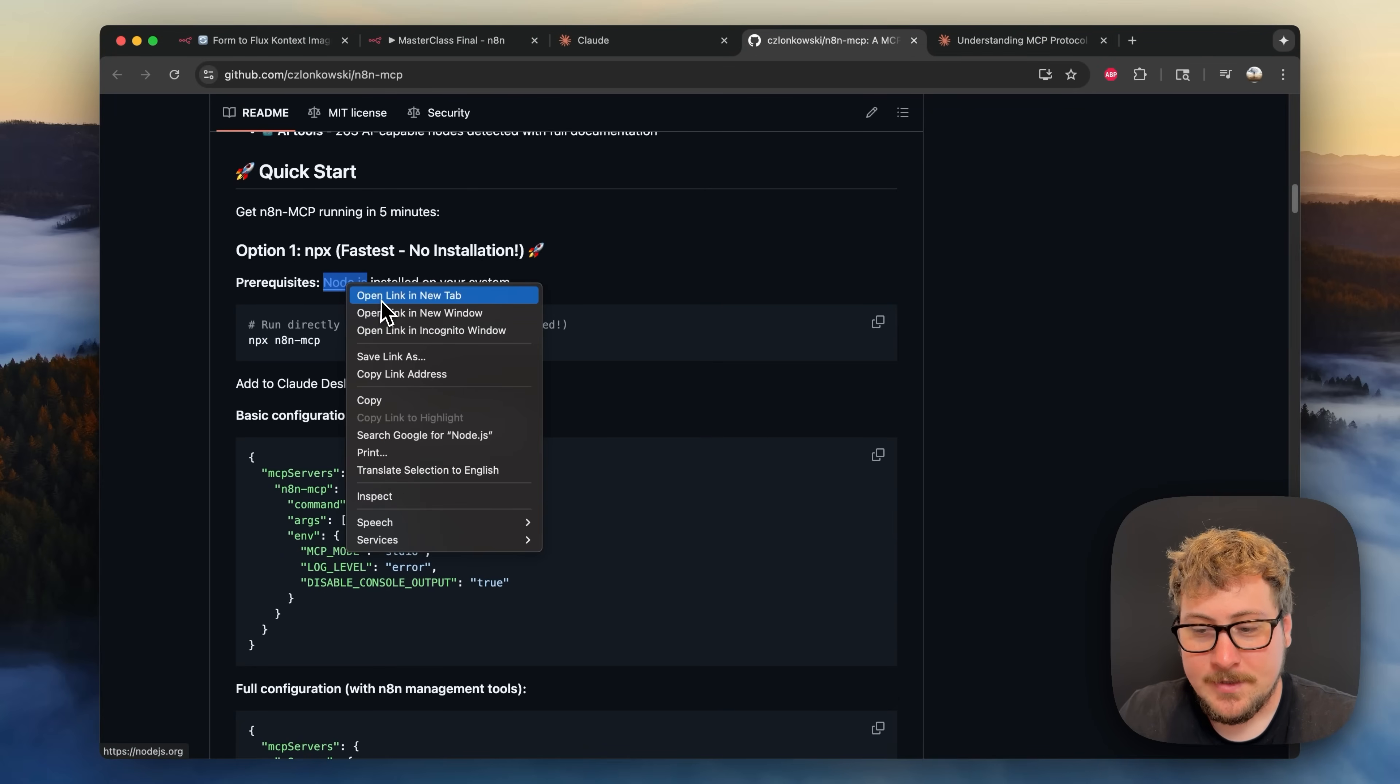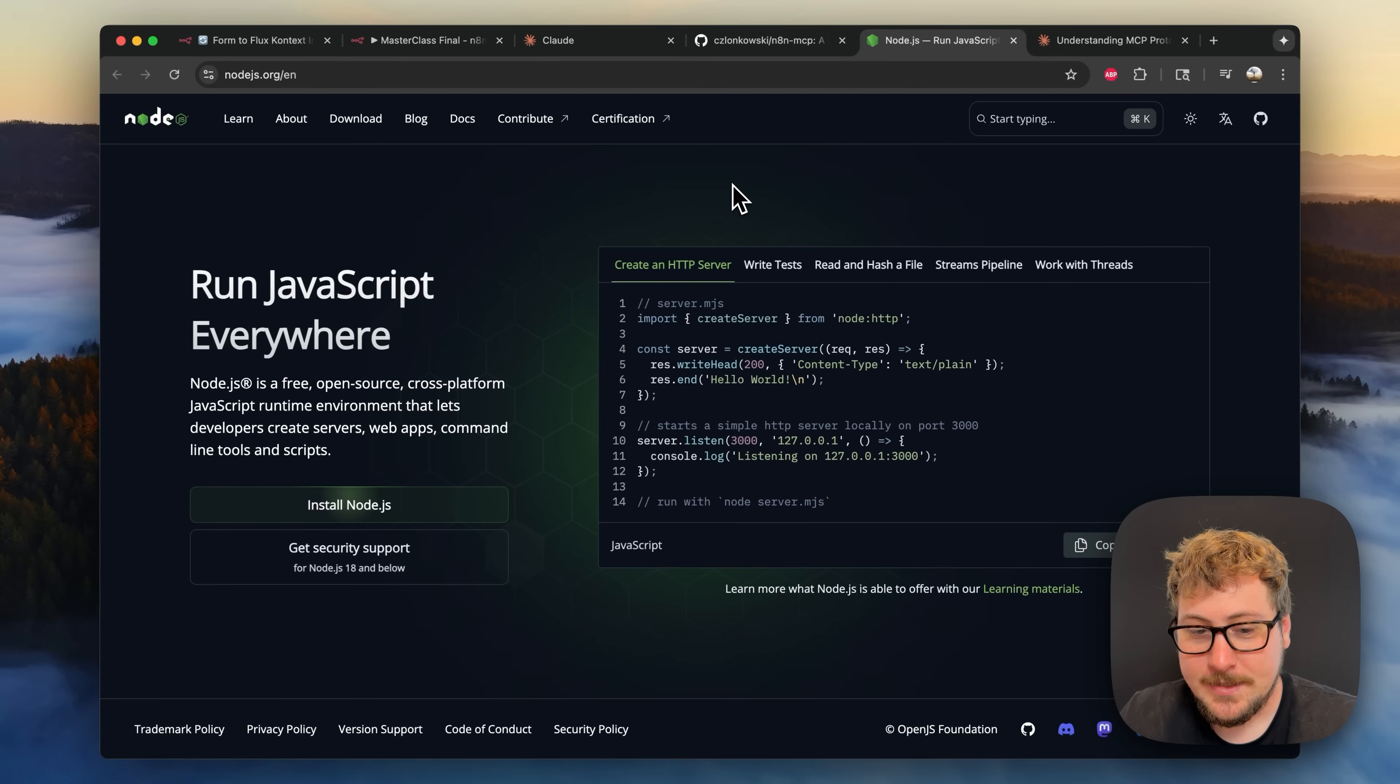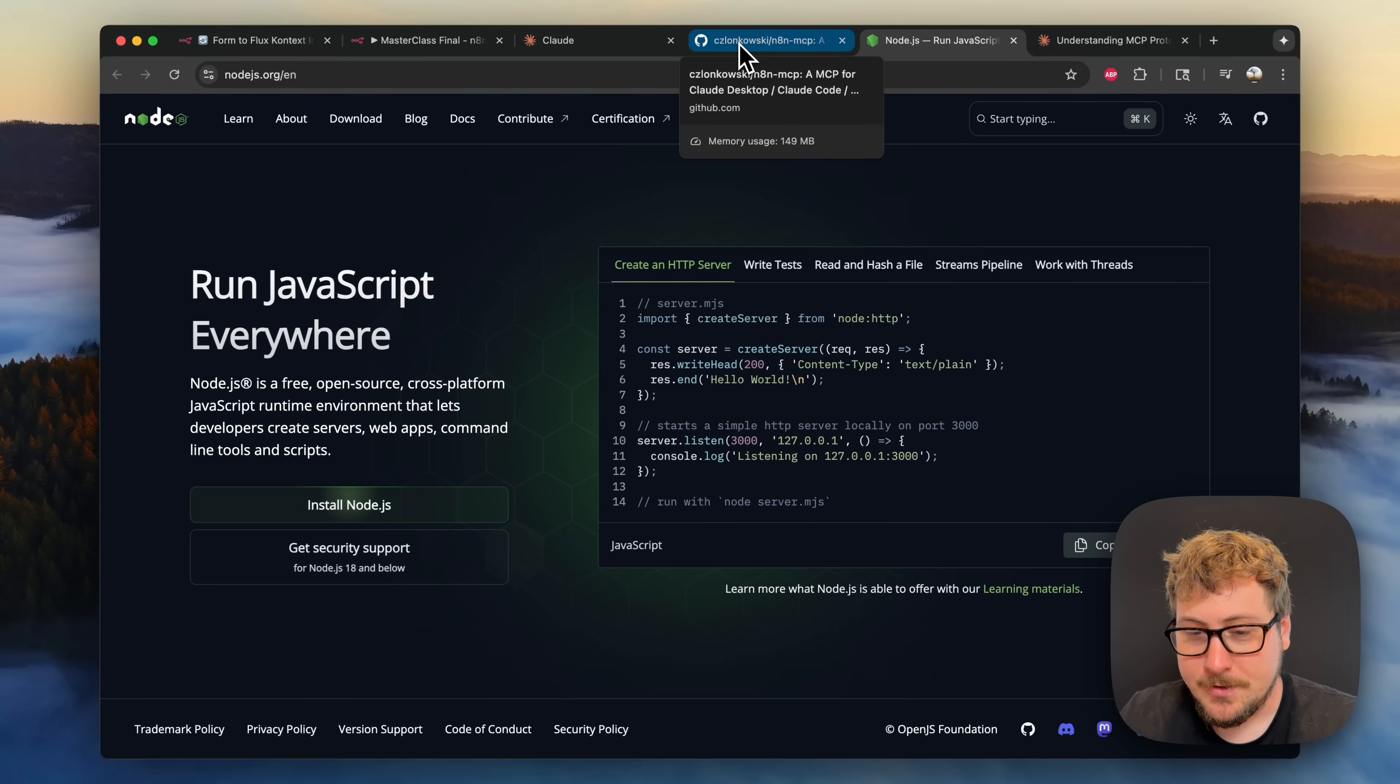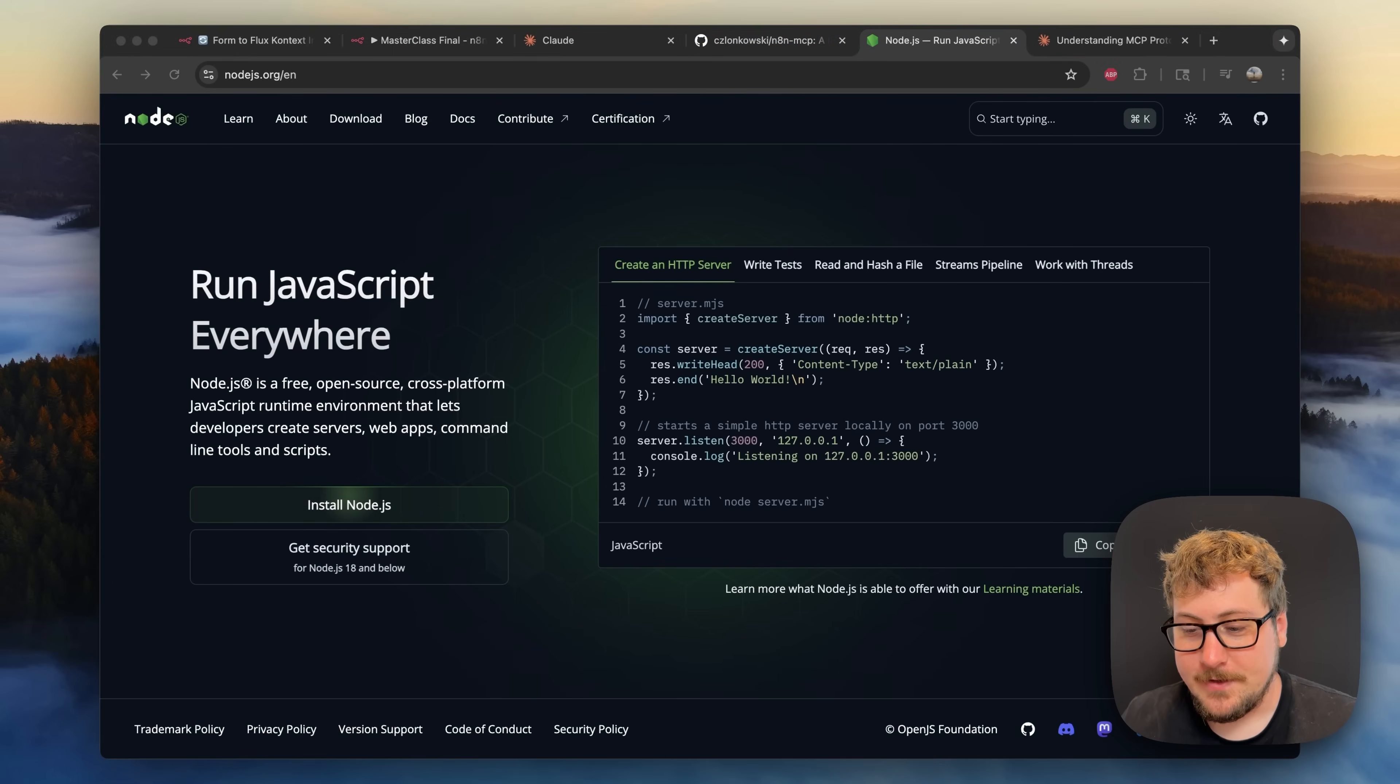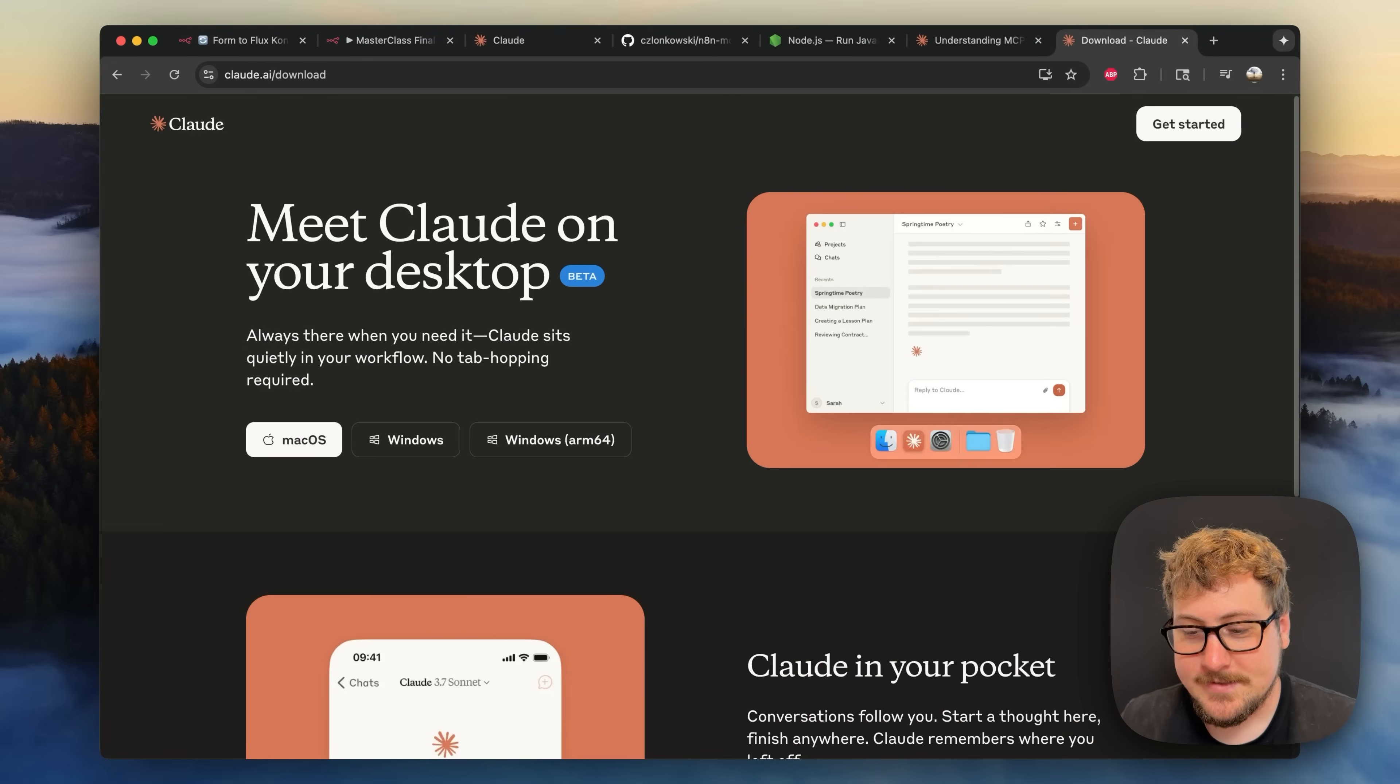So the first step for us less technical people is simply going to node.js's website and installing node.js on your computer. It's extremely straightforward and once you do it restart and everything should be good.